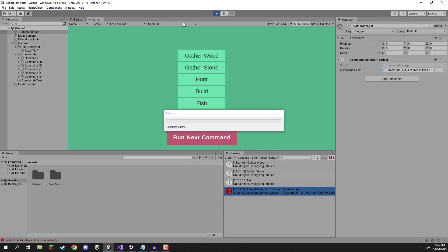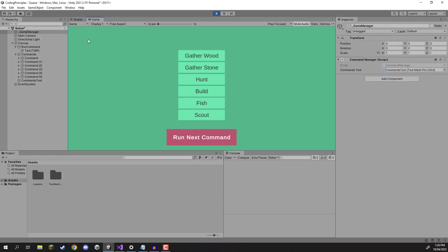And now when we add our commands, we can see them be displayed at the top of the screen here. So we want to gather wood. We then want to maybe build a couple of times, do some fishing, scout.